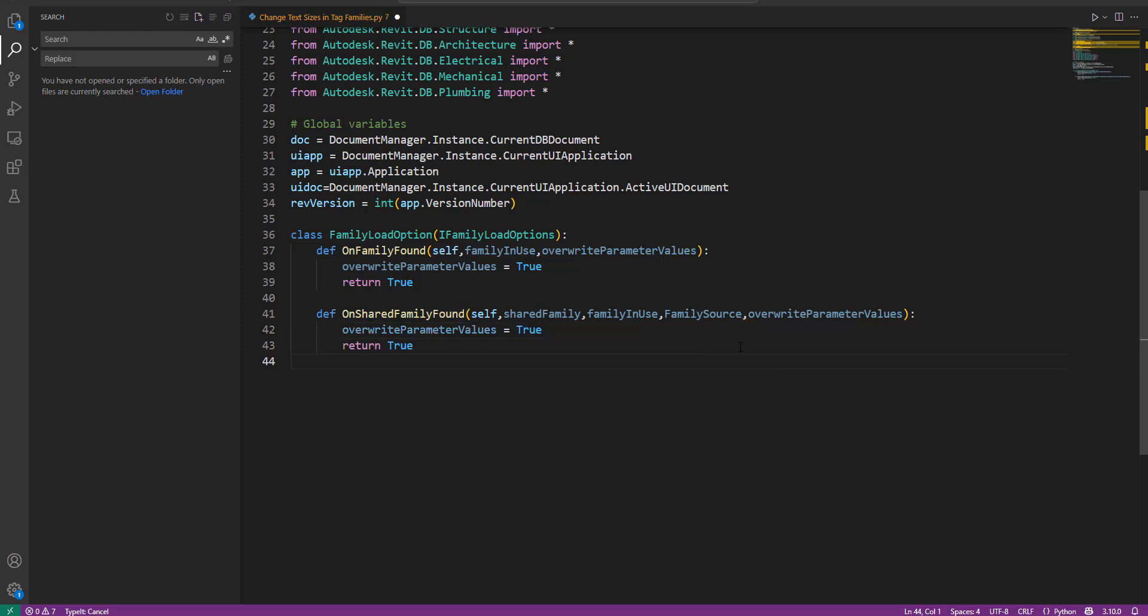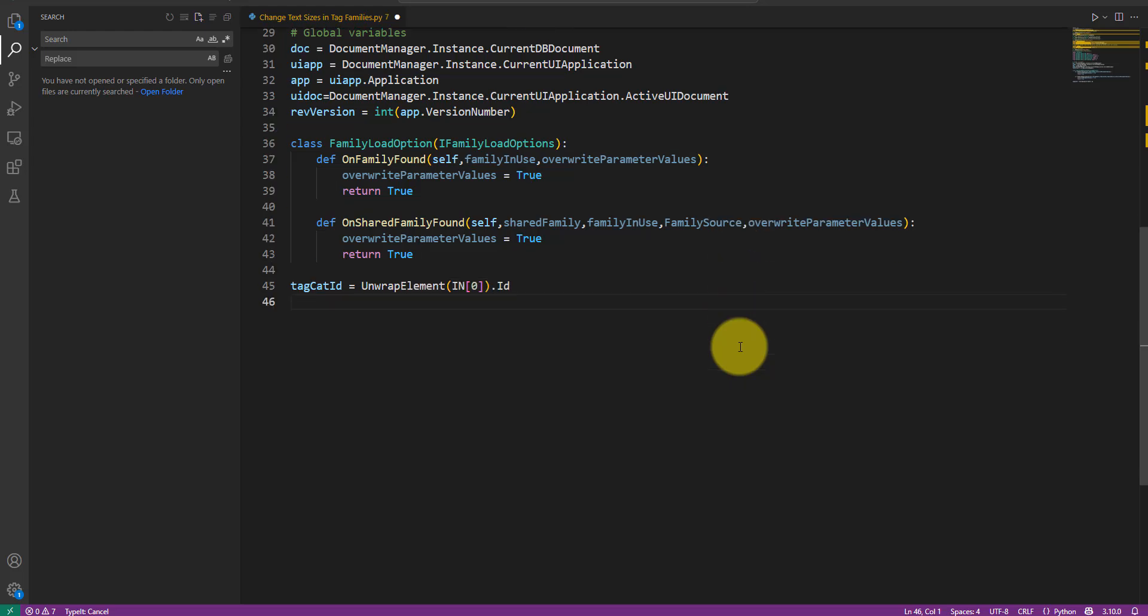We can now move on to collecting inputs for this Python script. The first one will be the tag category, and the second input is the desired font size we want to apply. This needs to be in decimal feet, because that's the unit used internally by the Revit API. If you want to input a value in metric, don't worry. I'll show you at the end how to convert your metric input to decimal feet before passing the value to Python.